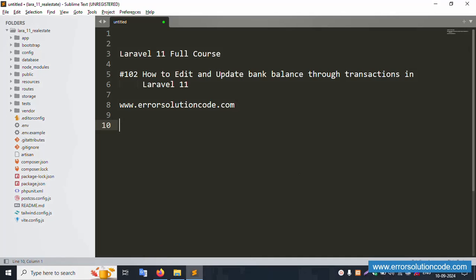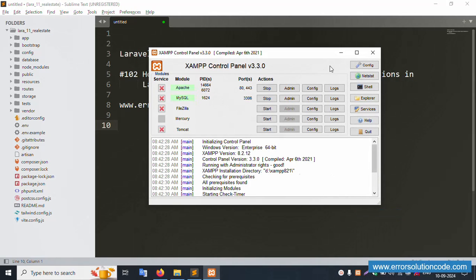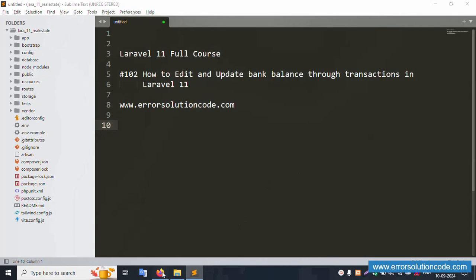Hello everyone, my channel Error Solution. Today I'm discussing Laravel 11 full course. This is part 102: how to edit and update bank balance through transaction in Laravel 11. This is my official website www.error-solution-corp.com. Let's start this video.